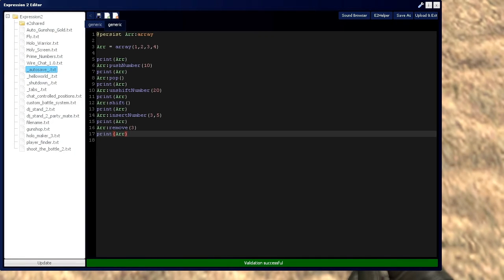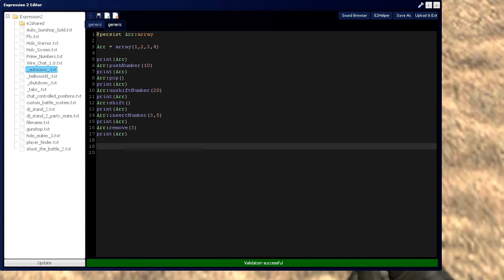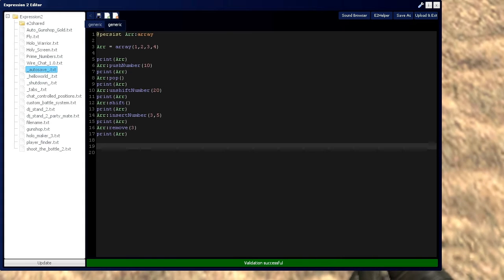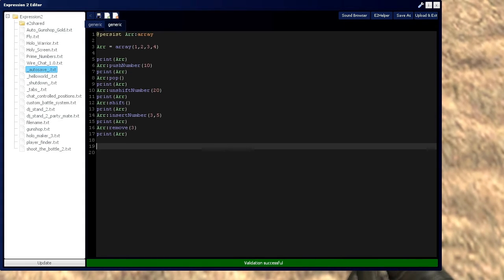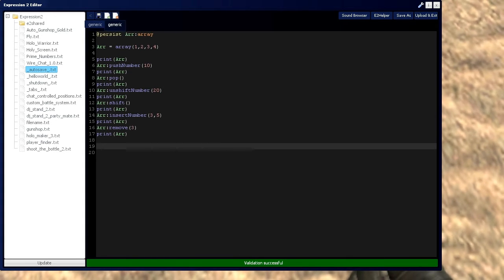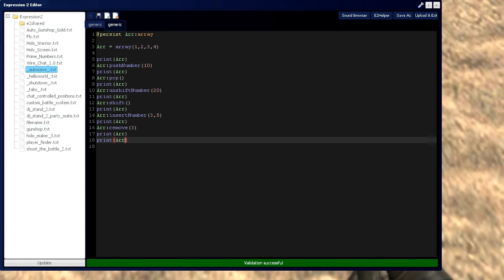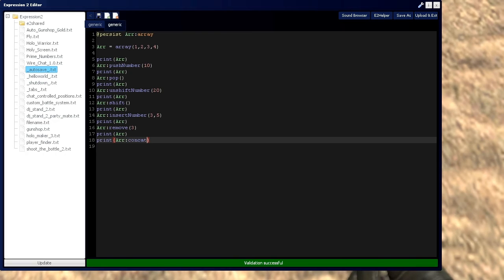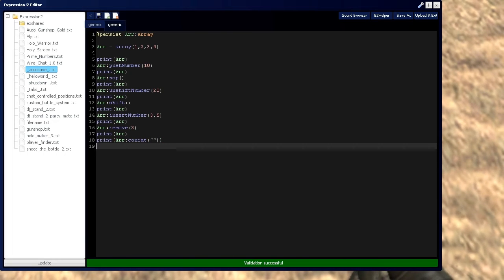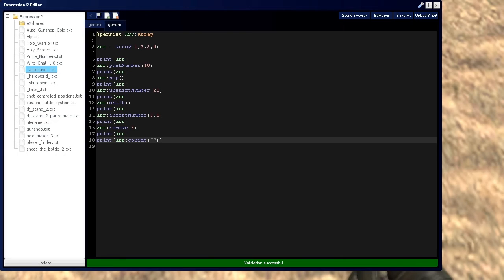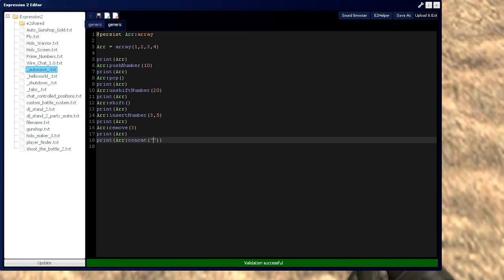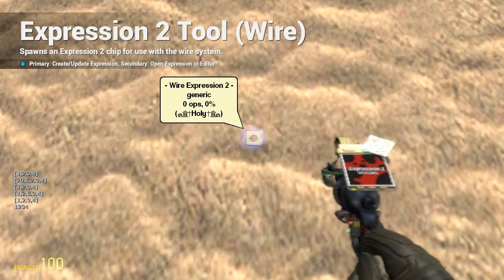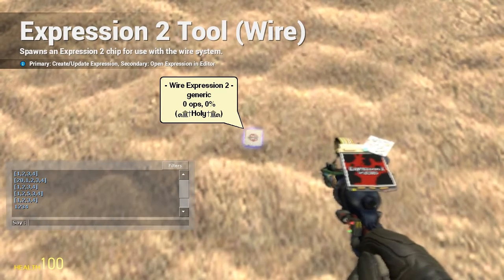If we want to remove that from the array form and combine all those values together to make a value of 1,234, we could say that we want to take this array and we're going to concat it. And we're going to separate it by nothing. So it's going to be just 1,234 at the end. Which as you can see, it is right here.